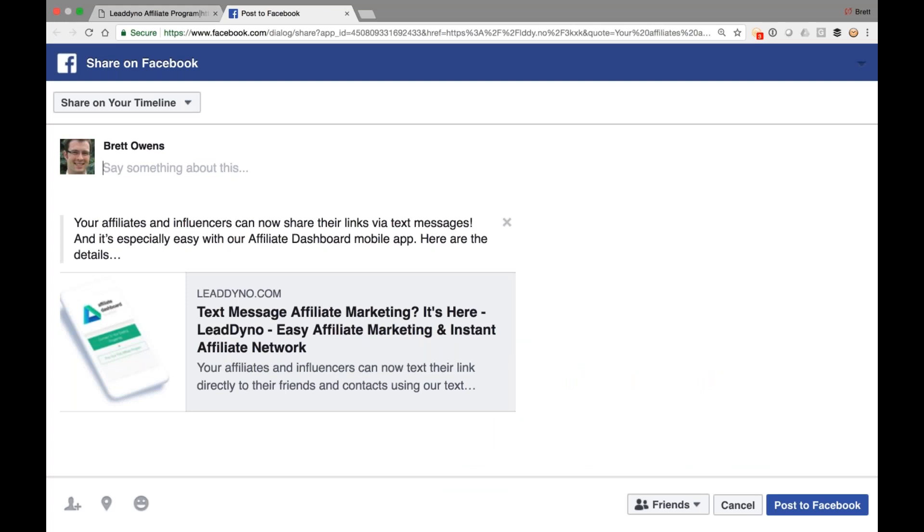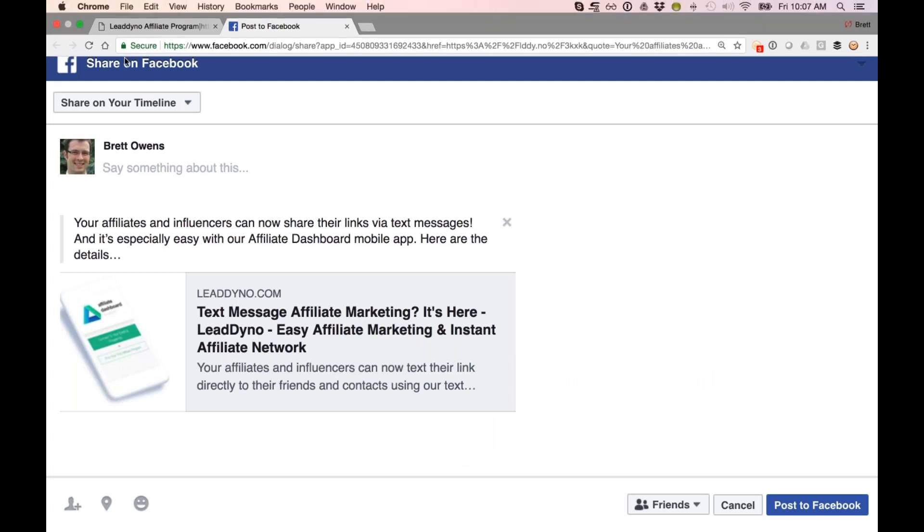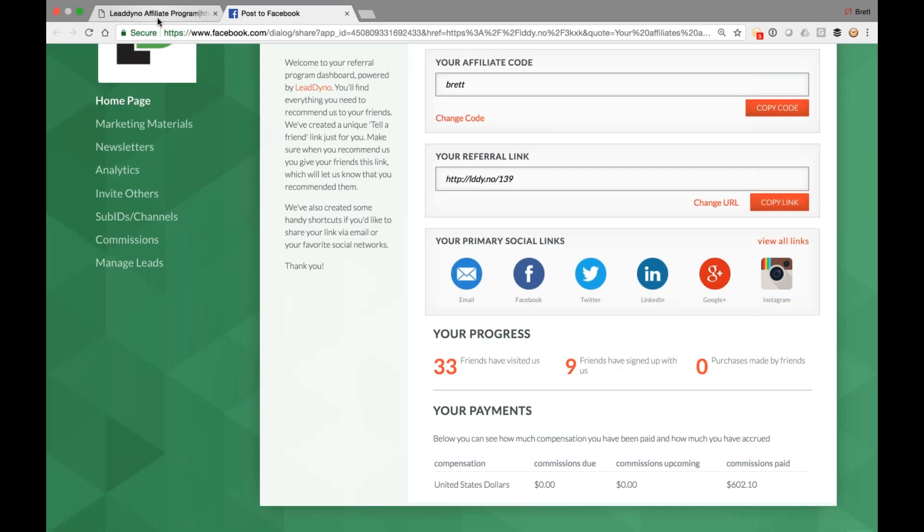I can share this with my Facebook friends and followers. They in turn will see this post come through their Facebook feeds. And as the folks click through or tap through the post, credit will go to the affiliate who shared it.